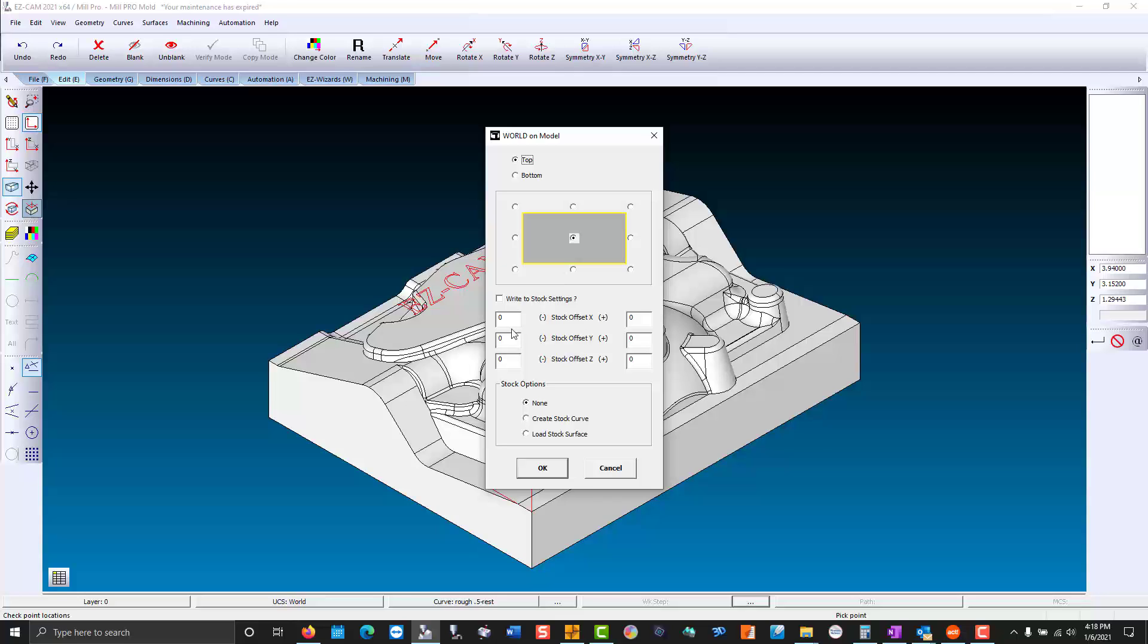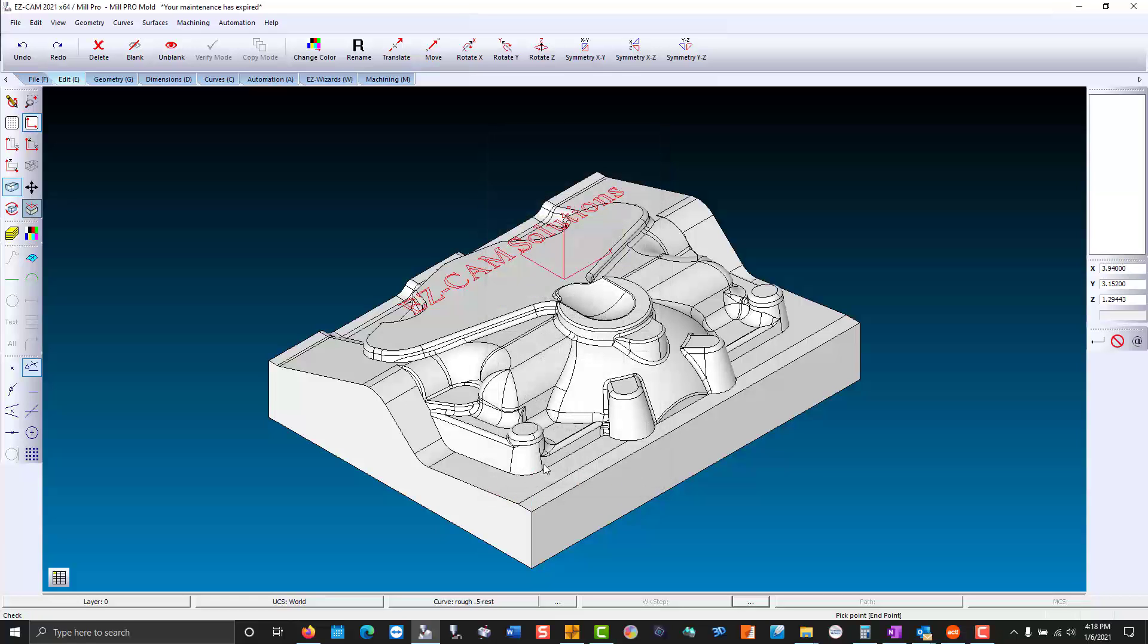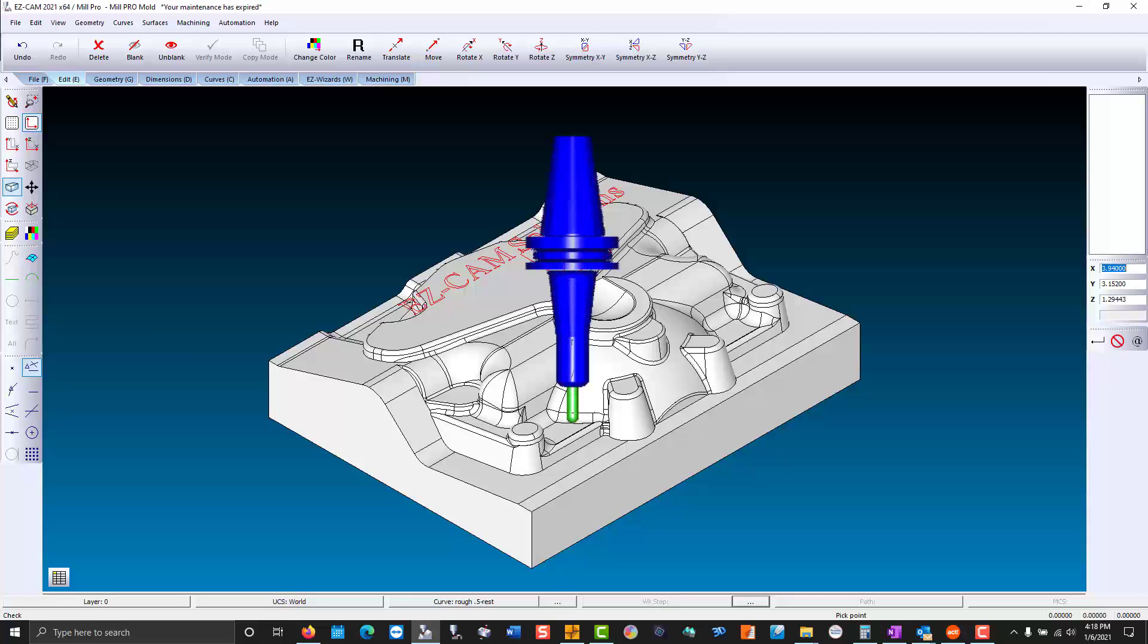We're going to keep the stock settings to zero. Our block has been cut to size. Now that we're in position we're going to analyze the model for the largest ball end mill we can use to complete the job.